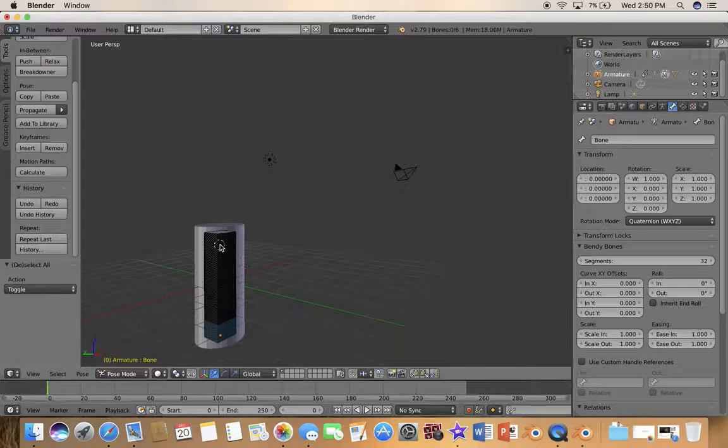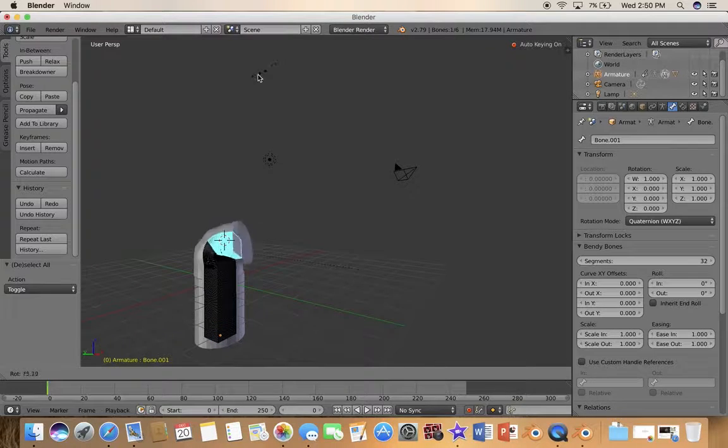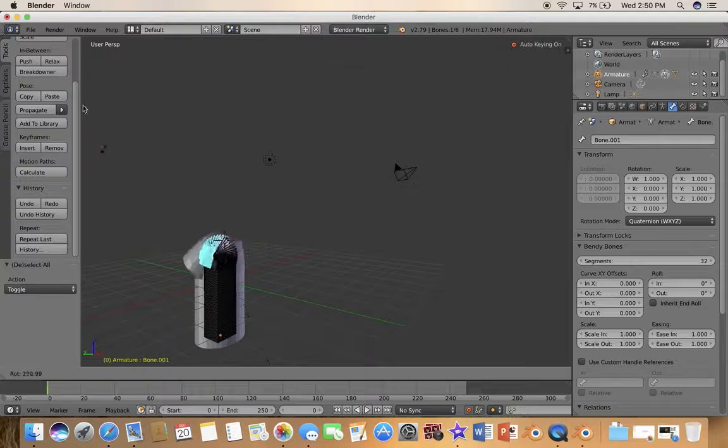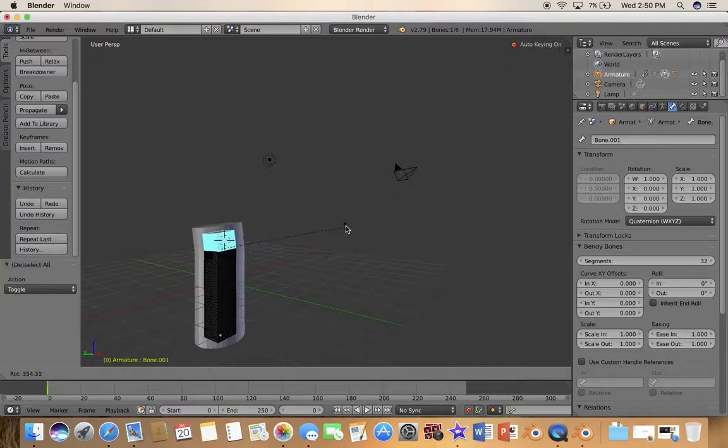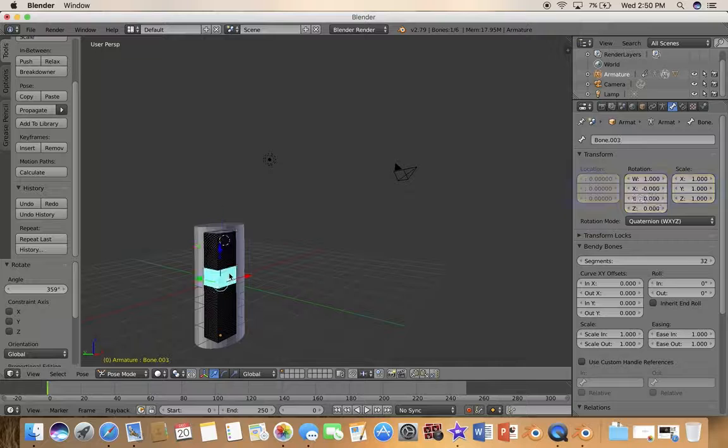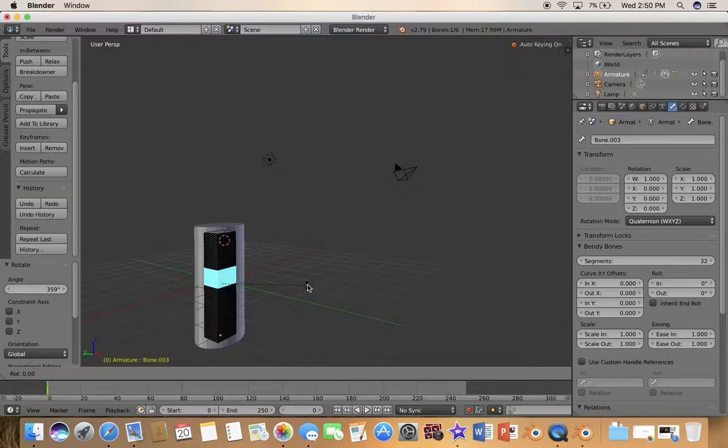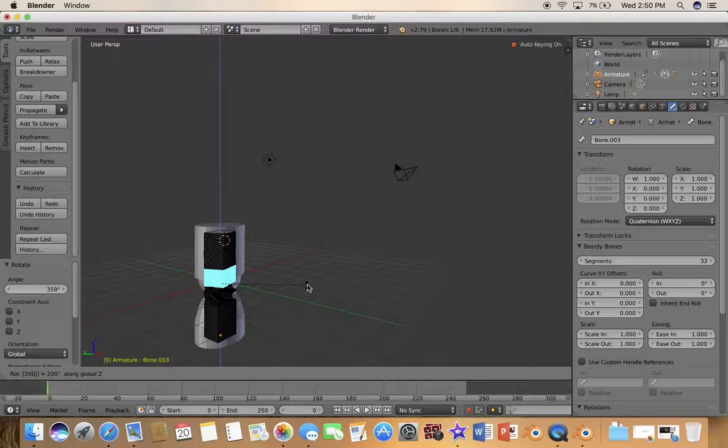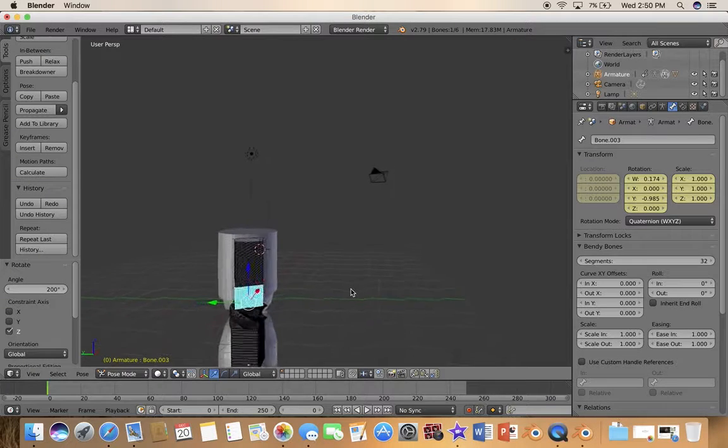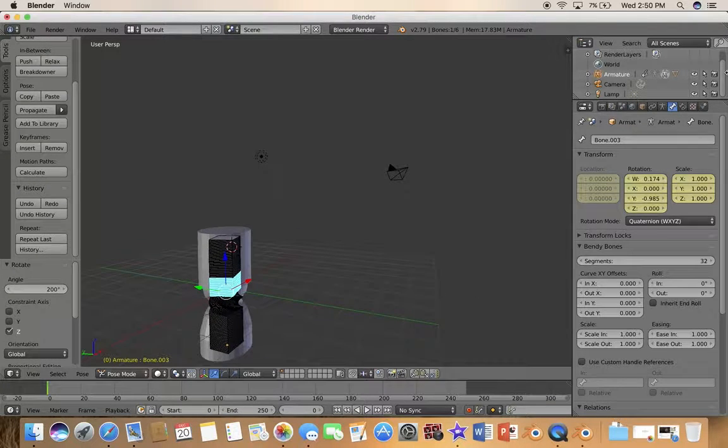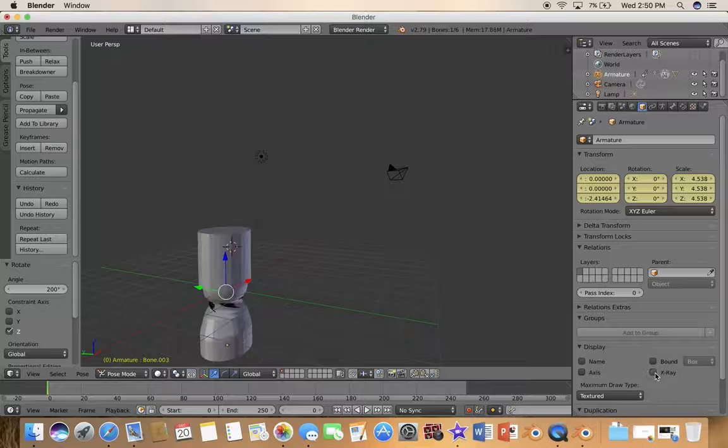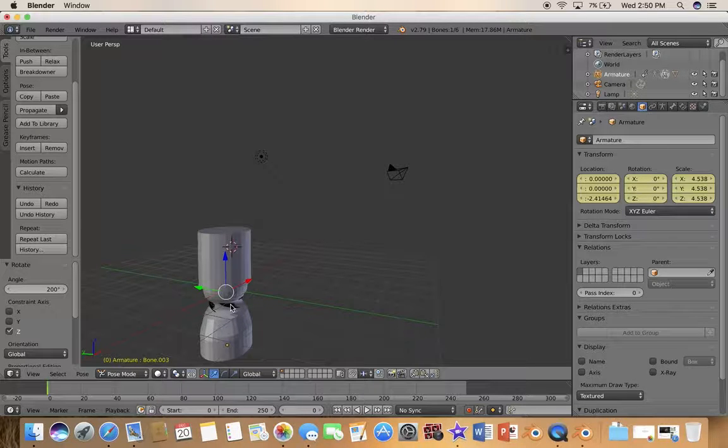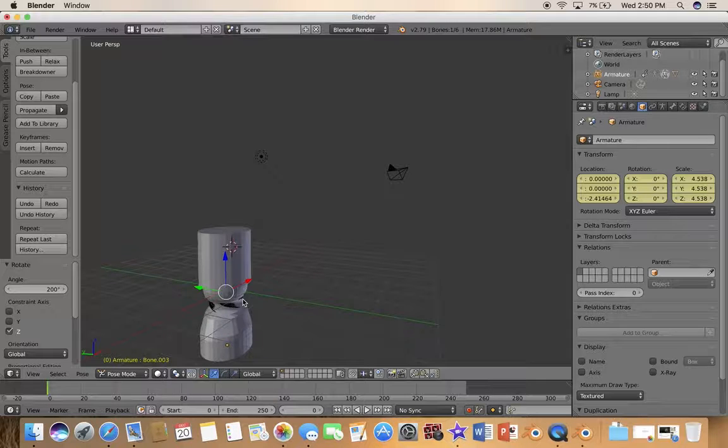So now if you select this and bend it, look, see there's a lot more bending and all that stuff. And if we select this, press R Z and like 200, you see here it's bending ridiculously.